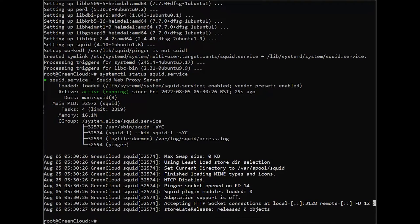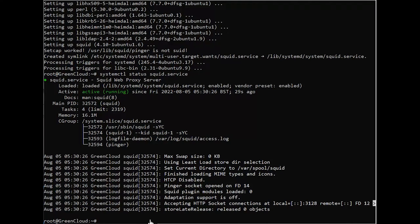By default, Squid does not allow any clients to connect to it from outside of this server. To enable that, you'll need to make some changes to its configuration file.